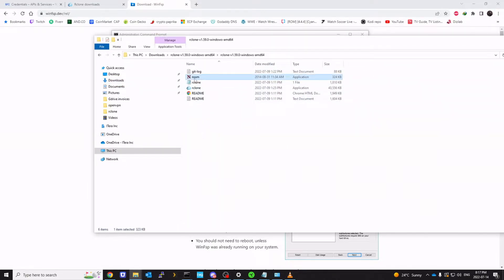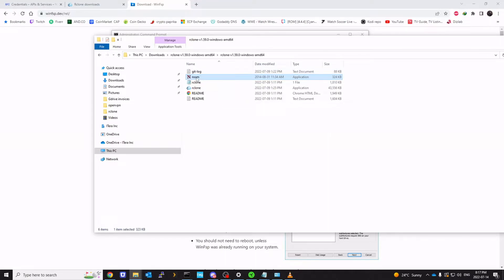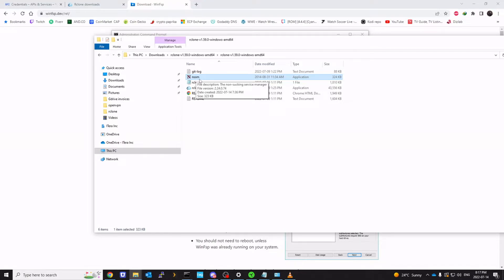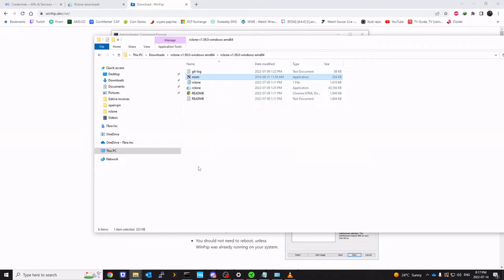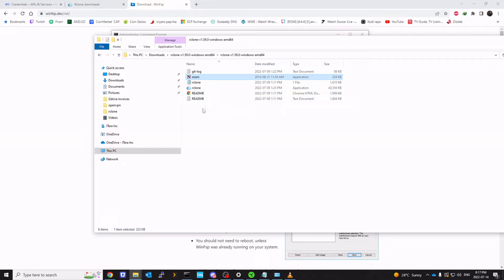And we also need NSSM. This is basically a non-sucking service manager. It allows a service or program to run as a Windows service so that you don't have to run it every time. It would run during your logon or when your computer starts up. So you don't have to manually mount your map drive or Google drive every single time you want to run it.